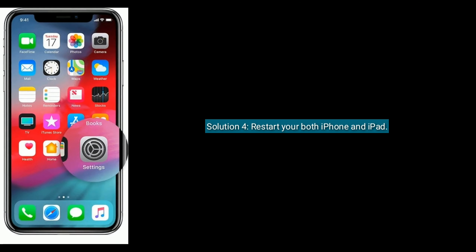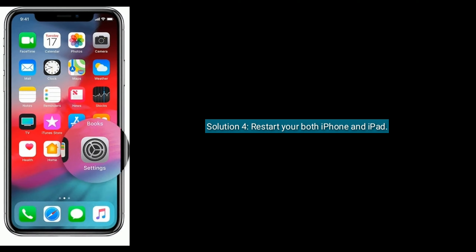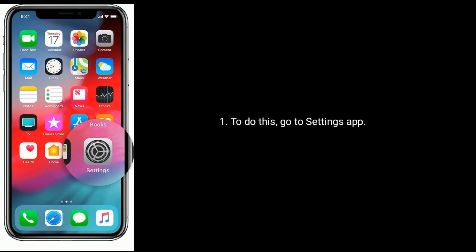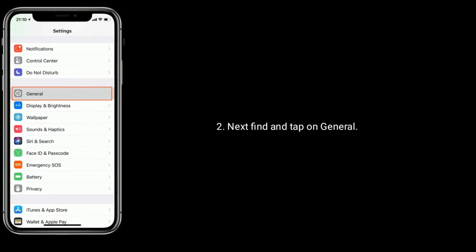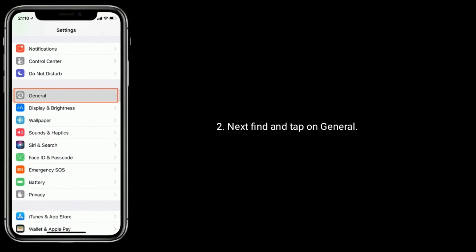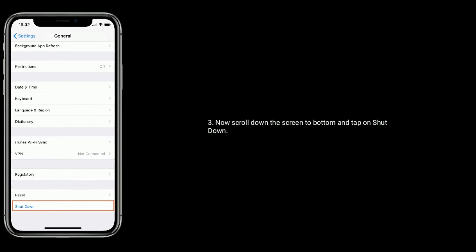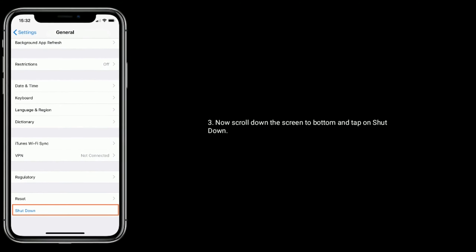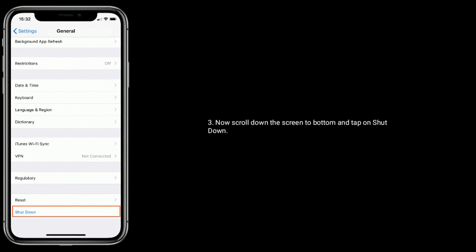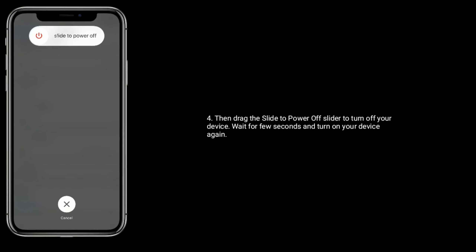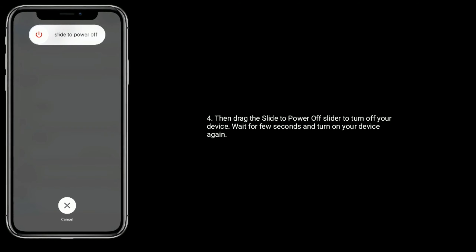Solution 4 is to restart both your iPhone and iPad. To do this, go to the Settings app, then find and tap on General. Now scroll down to the bottom and tap on Shut Down, then drag the power off slider to turn off your device. Wait a few seconds and turn your device back on again.